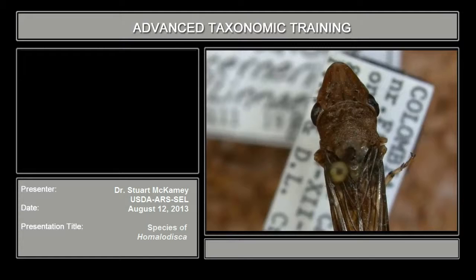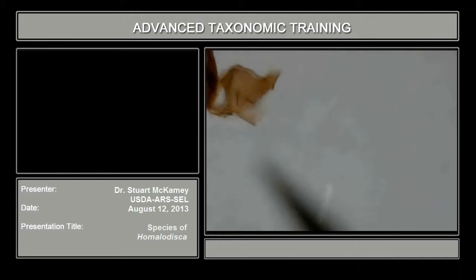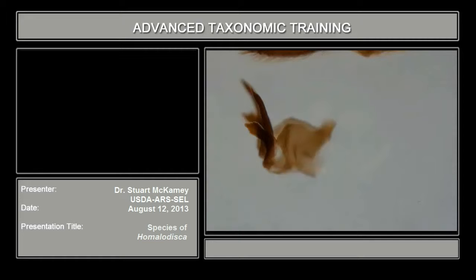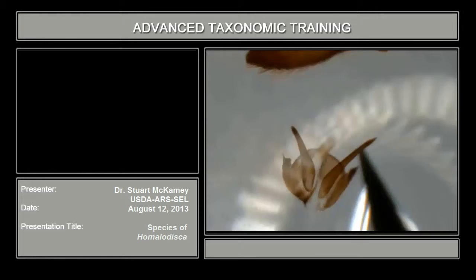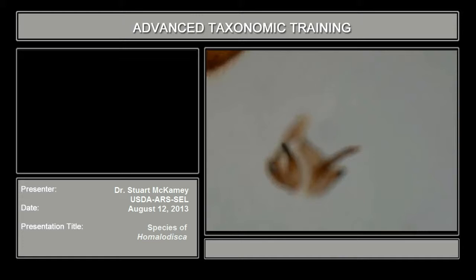This is the glassy-winged sharpshooter aedeagus. The posterior side is to your left, and it has two pairs of processes, which both arise ventrally. I'm going to turn this into a posterior view, which is the important view for this series. You can see they both arise ventrally — both pairs arise ventrally.